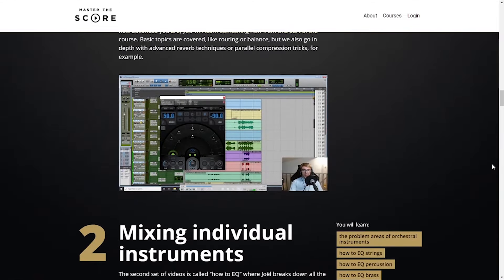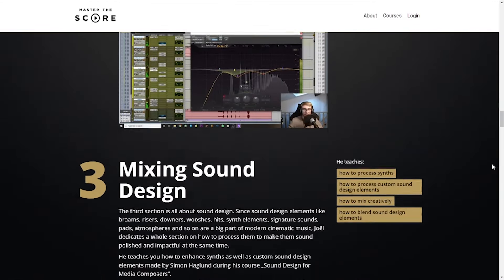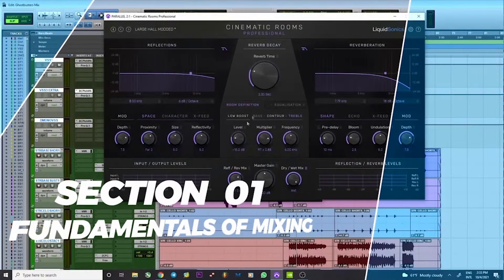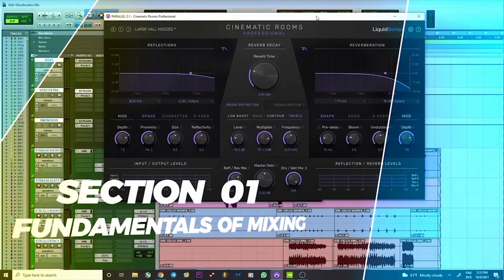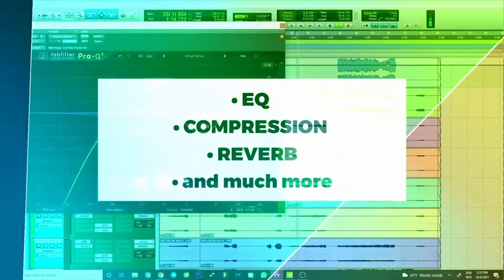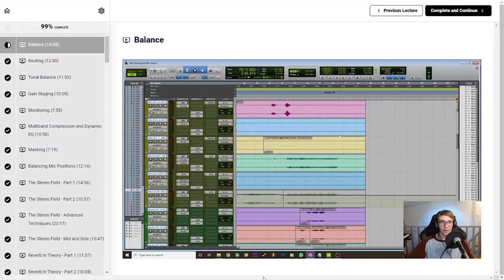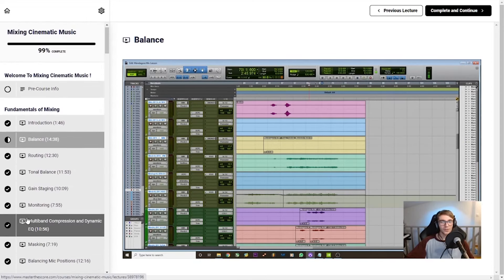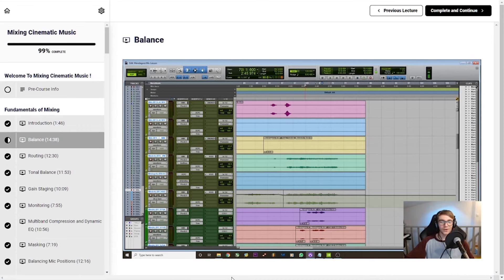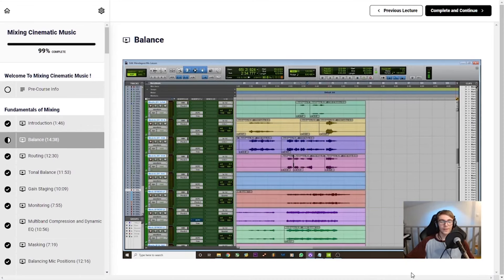The course itself is taught in four different modules. Module one is the fundamentals of mixing. This module covers the basics so that you end up with a reliable workflow when mixing cinematic music. The focus is on teaching you not only what to do, but why you do it, so that you can make your own informed decisions while mixing.